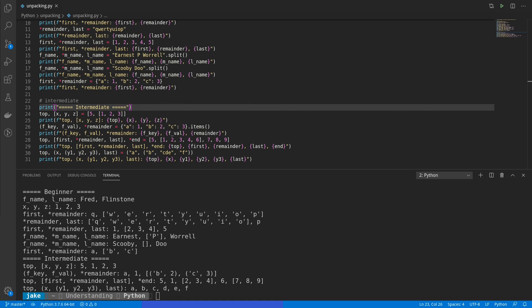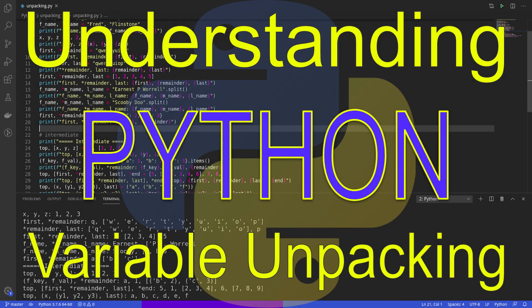And that wraps up this video. Now that you understand unpacking, you can make your code more readable and save a bit of time. What is your favorite unpacking trick? Or was it something I covered today? Leave a comment down below to let me know. As always, today's code will be added to the understanding GitHub repo. So check the description for a link. And of course, if you have any questions or suggestions for topics you'd like me to cover, please leave a comment down below. To keep up with the series, please consider subscribing. Thanks for watching.